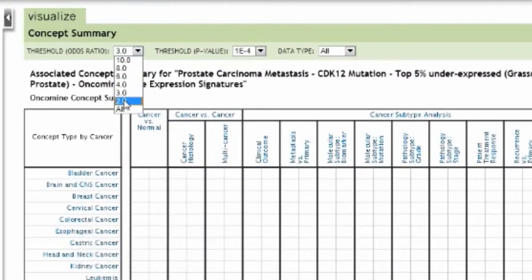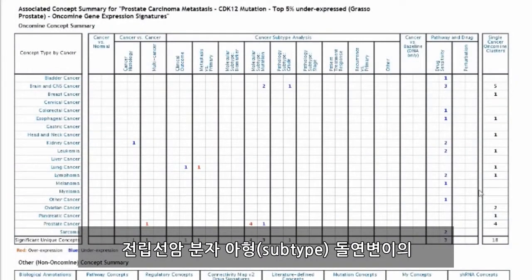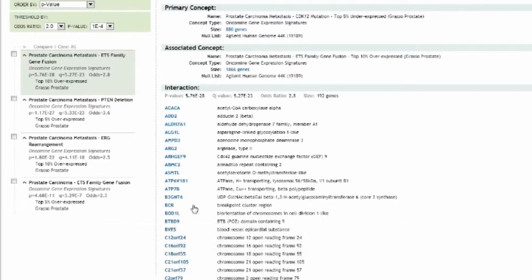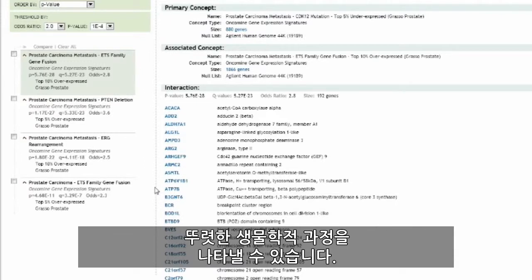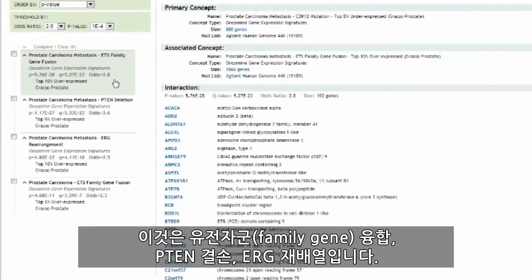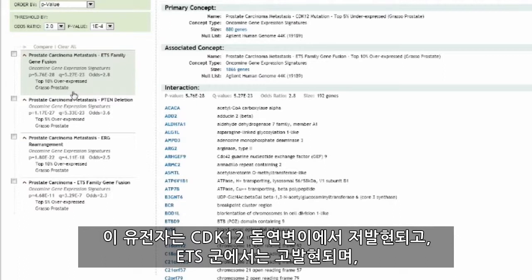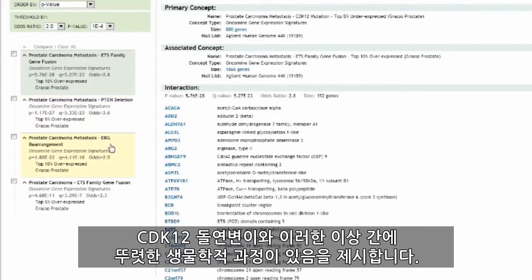Setting our odds ratio to 2, we can now see in our concept summary map four results in prostate cancer molecular subtype mutation. These results are overexpression signatures that share a common set of genes with the underexpressed signatures in CDK12 mutants and may represent distinct biology: ETS family gene fusions, PTEN deletion, and ERG rearrangements. Because these genes are underexpressed in CDK12 mutants and overexpressed in ETS family, PTEN deletion, and ERG rearrangements, this suggests distinct biology between CDK12 mutants and these aberrations.